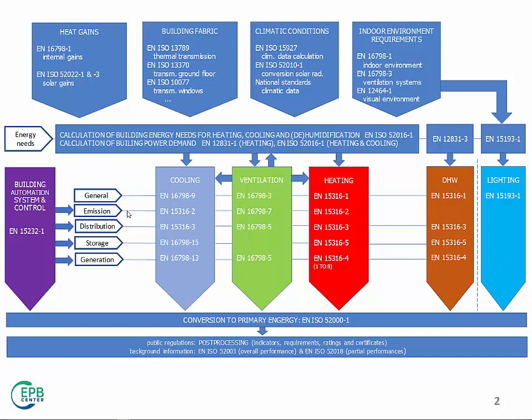Then you have to take into account how you emit and control the emission of the service into the internal environment. You might need a distribution or take care of a storage, and you take care of the generation.